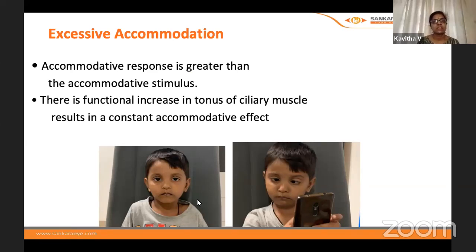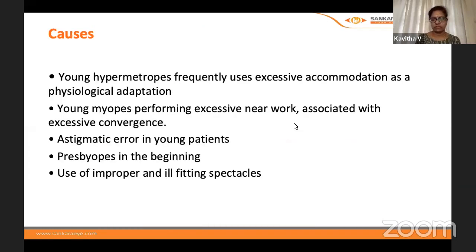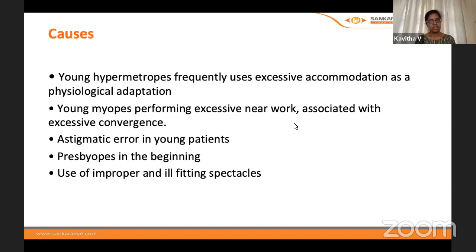On the other side — excessive accommodation — the accommodative response is greater than normal for any given stimulus. As demonstrated in the slide, an orthophoric child immediately shows esotropia on being given a near target. This involves a functional increase in tonus of the ciliary muscle causing a constant accommodative effect. Causes include young hypermetropes using excessive accommodation as physiological adaptation, myopes doing excessive near work, excessive use of gadgets, and sometimes patients with astigmatism or early presbyopia.